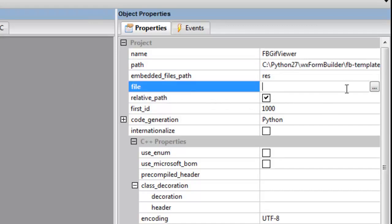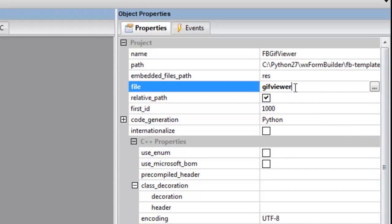So what we'll do is give the file name simply GIF viewer. We call it GIF viewer and we save that.